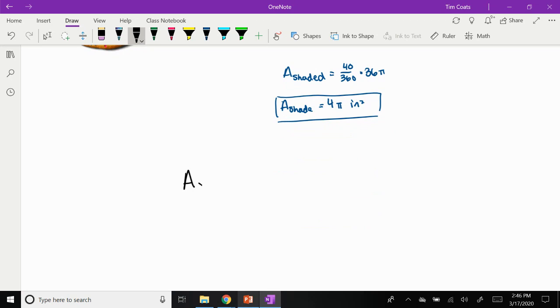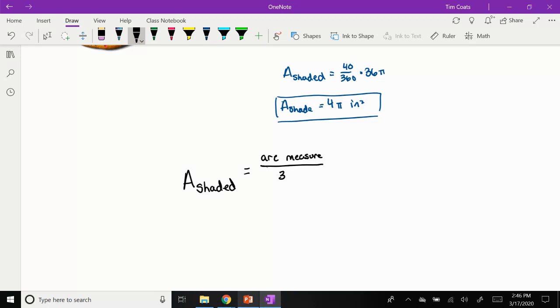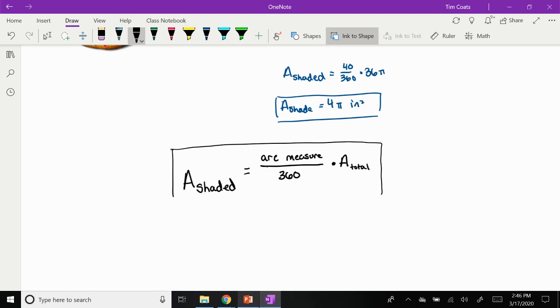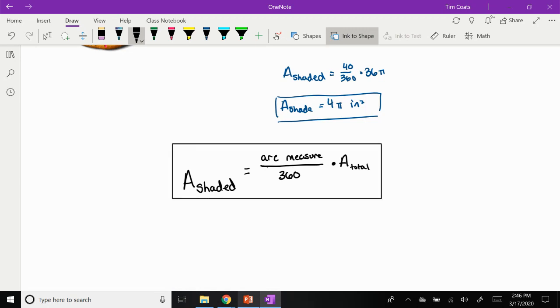So if we just look at this and come up with an idea. So if we say for sector area, the area of the shaded region, which in this case was how much area is my piece of pizza, we say it's the arc measure, which again, that's just the angle. So it's the arc measure divided by 360, which is always the total circle. And we're just going to multiply that by A of the total. So the A of the total circle. So when you have that, that's all we're looking for is you need to find the area of the total and you multiply that by the arc measure over 360.